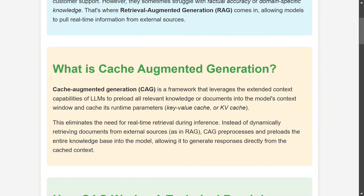Cache Augmented Generation is a framework that leverages the extended context capabilities of LLMs to preload all the relevant knowledge or documents into the model's context window. In the case of RAG, you create a vector database, query it, generate relevant answers, feed them to the LLM, and the LLM returns the answer. With CAG, there is no vector database required — it loads the entire document in one go and creates a key-value cache.